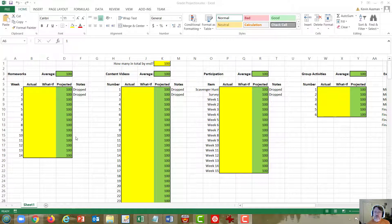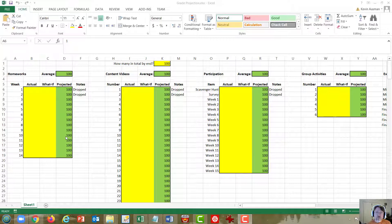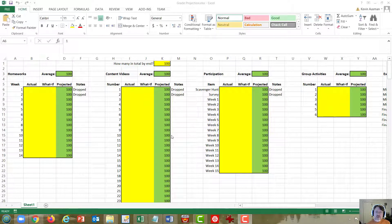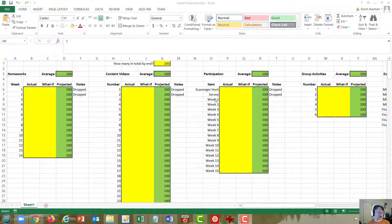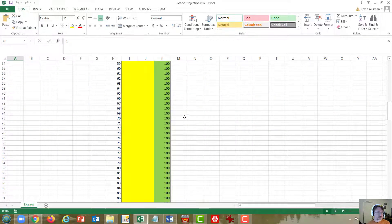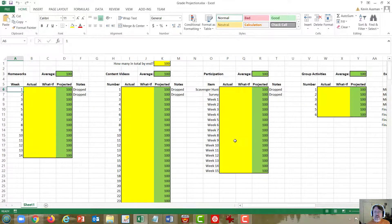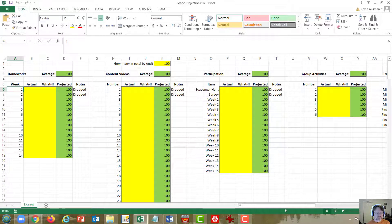You should be able to open the spreadsheet in Excel. It might work in Google Sheets, but I have not tested it. When you open it, this here is what you'll see. Notice that it continues both down and to the right.